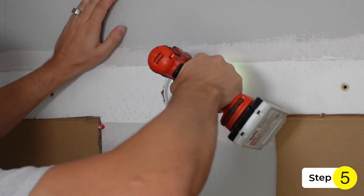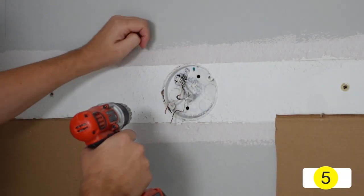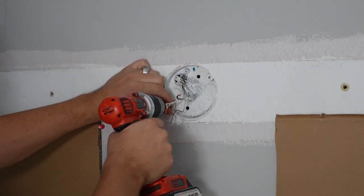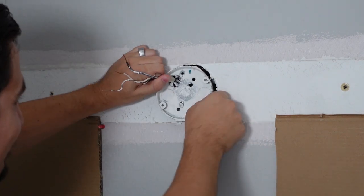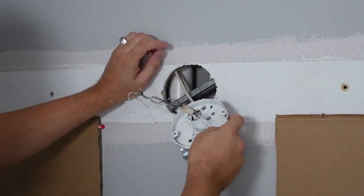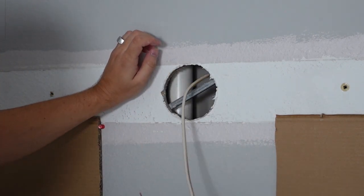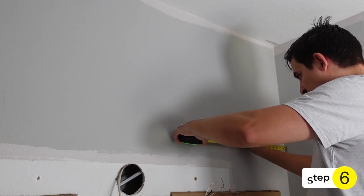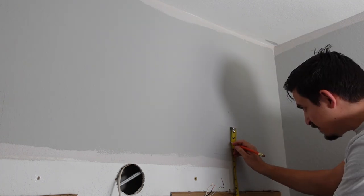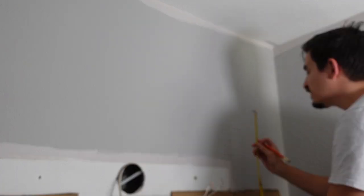Step 5. Remove the old junction box by unscrewing it. It looks like mine was attached to this metal support. Step 6. I measured out the exact center point of my new light fixture.